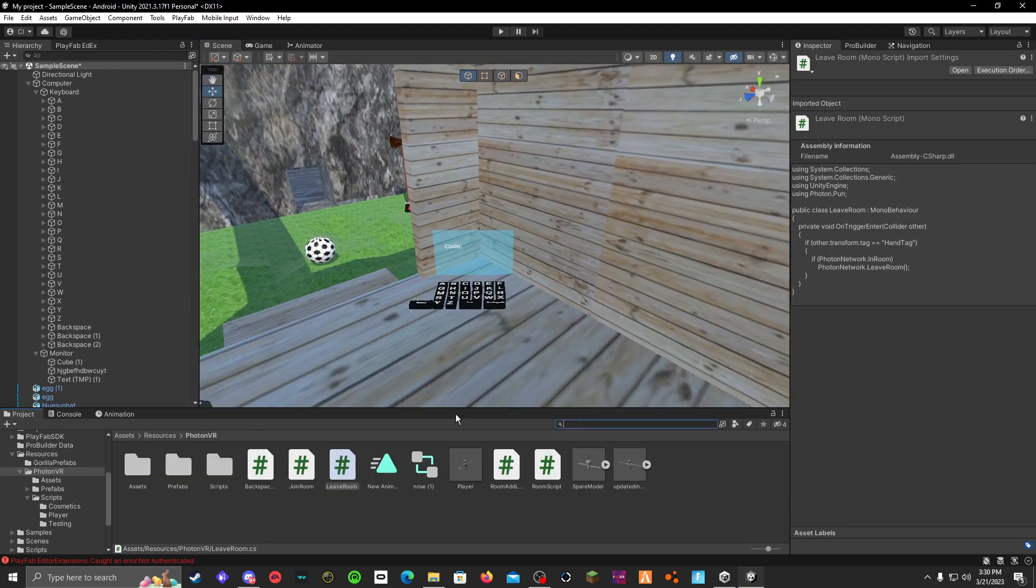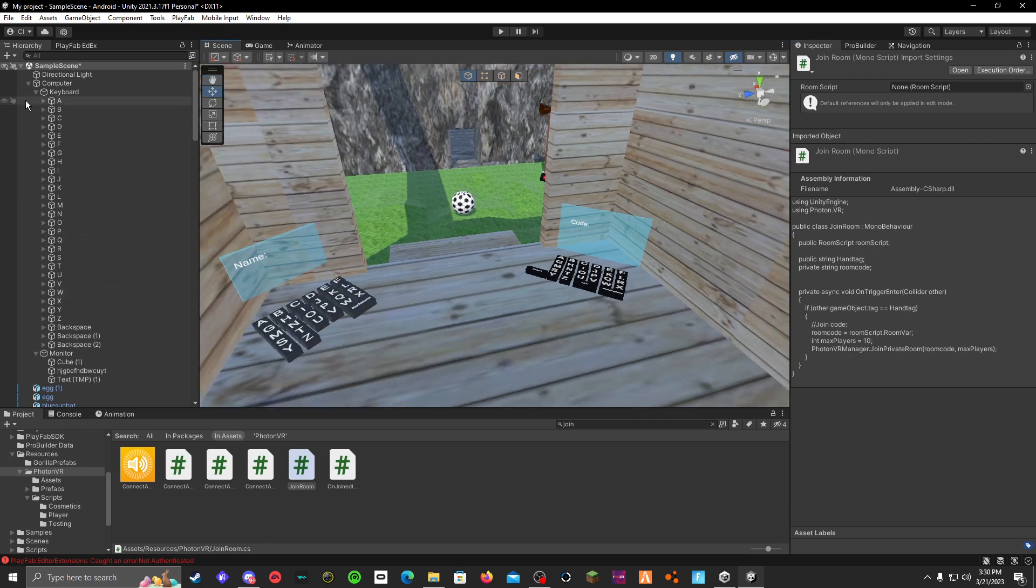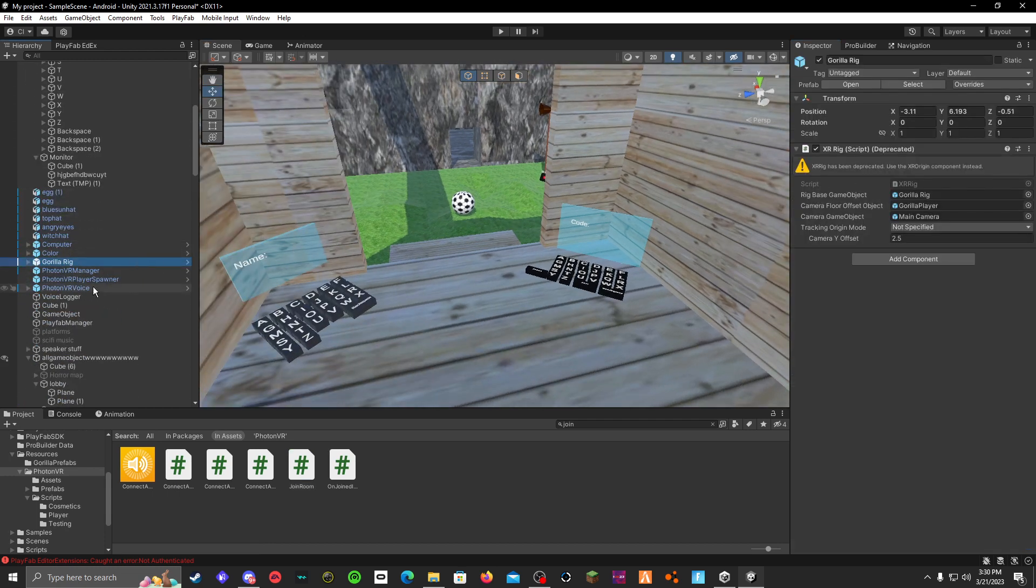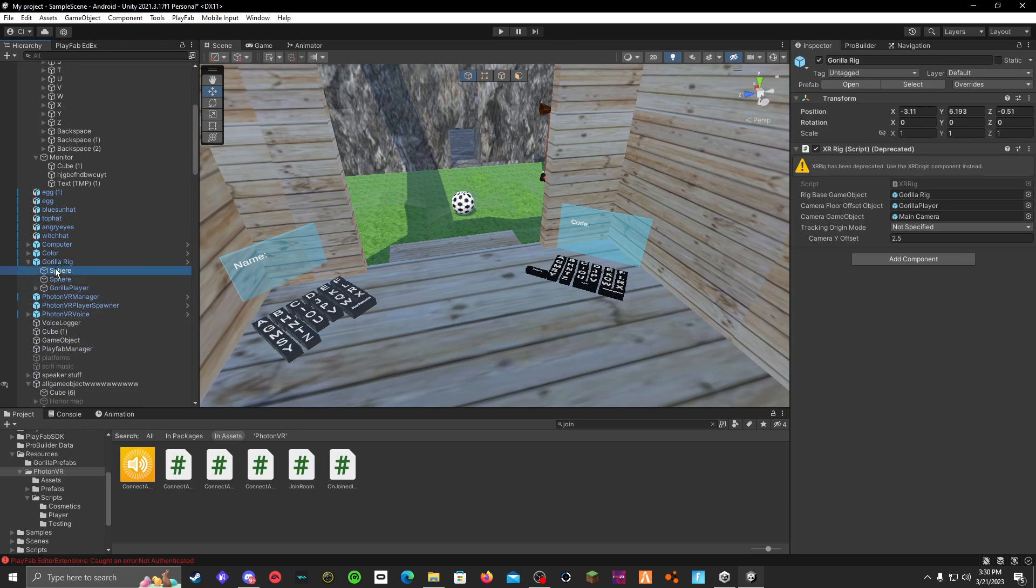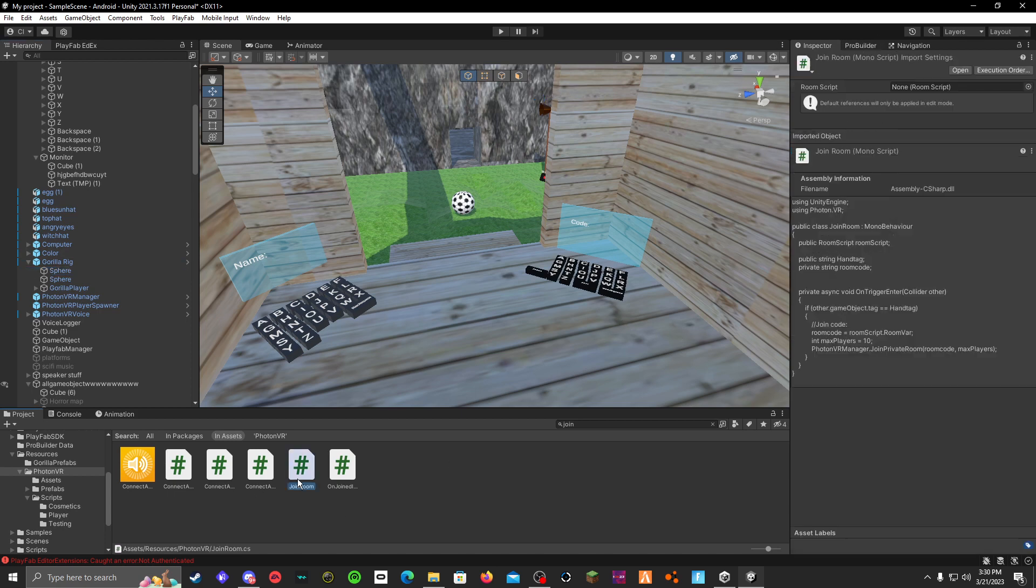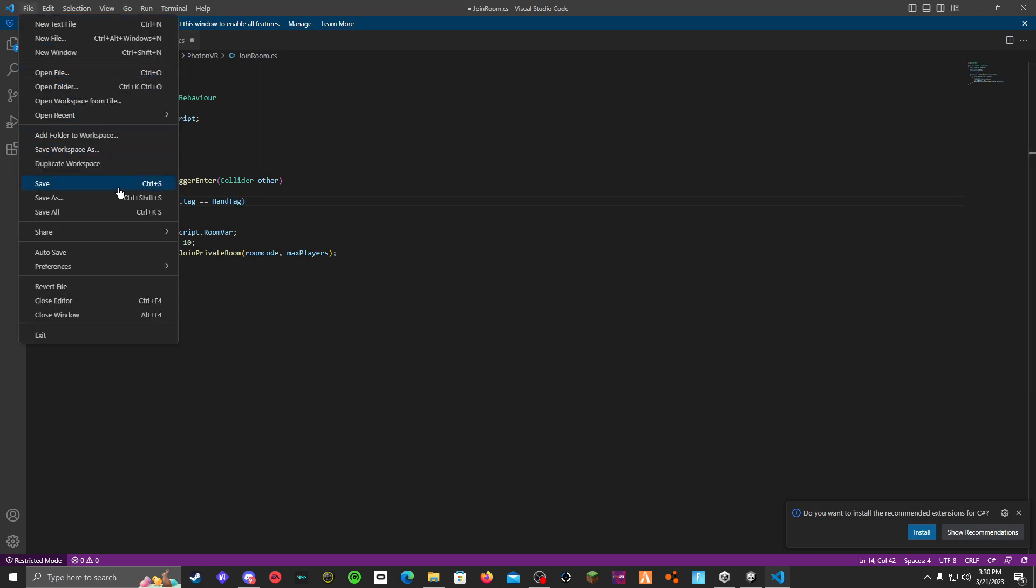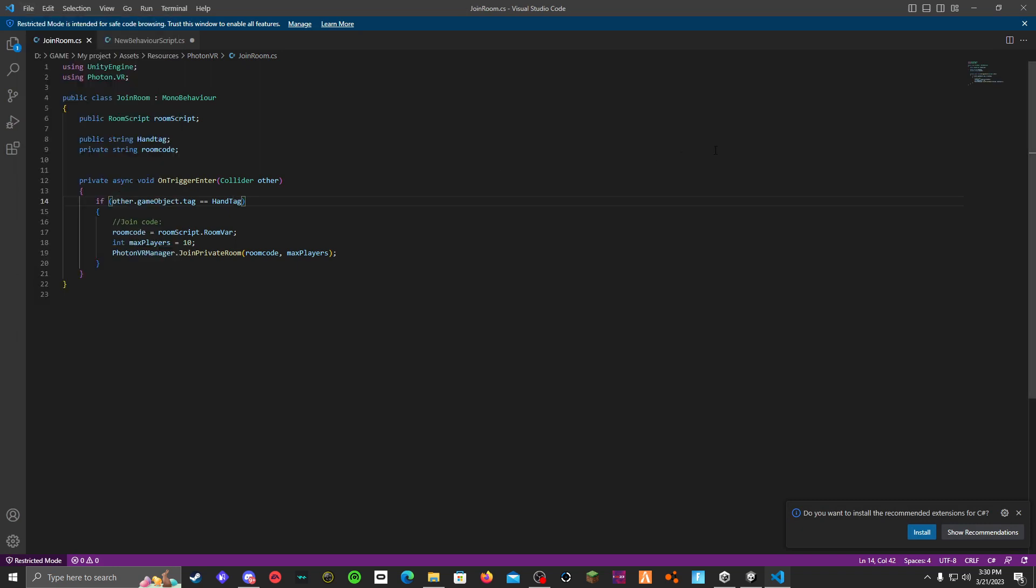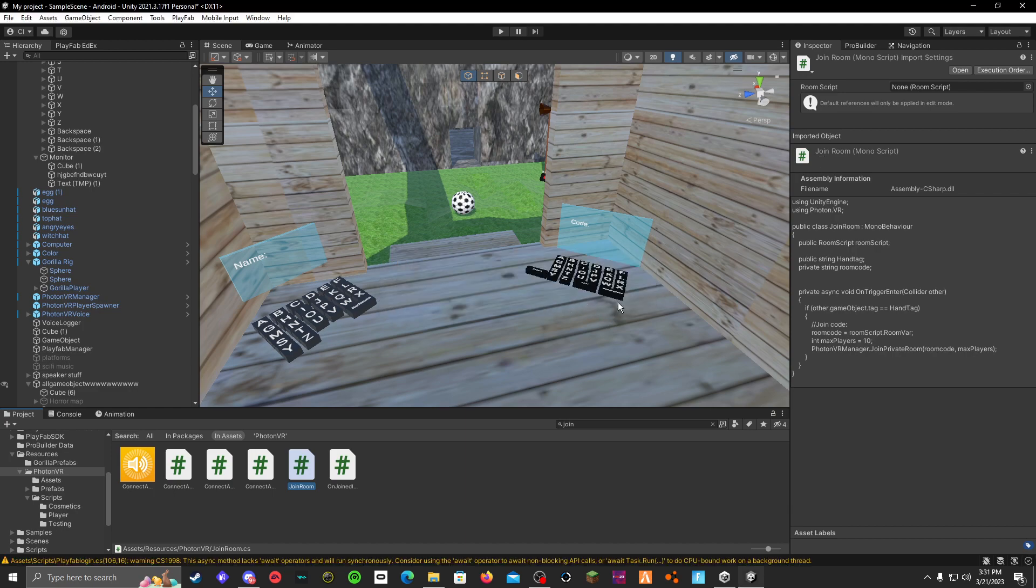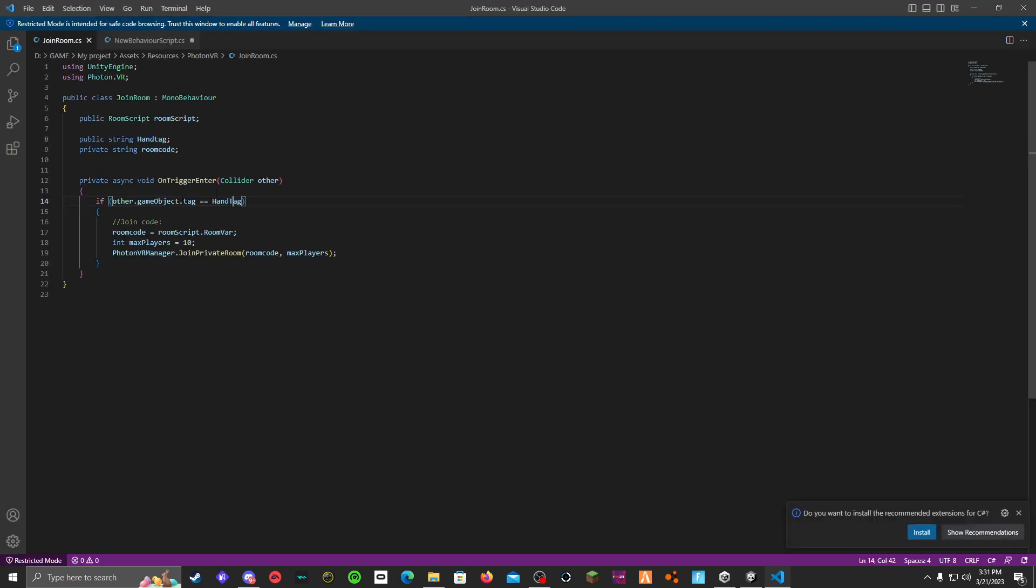Alright, then also make sure that your join room code, you can just look right here to see if it says hand tag. And then also go to your gorilla rig, or is it your gorilla rig? Right there. And make sure that your sphere has hand tag on it. Oh also, join room, if your hand tag on the join room is hand lowercase tag, make it hand uppercase tag. Let's save it. Oh my God, bro, come on. Alright, it's good.